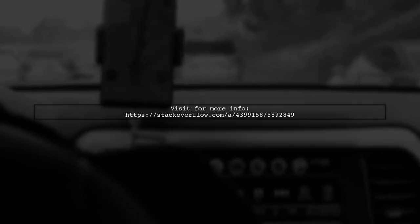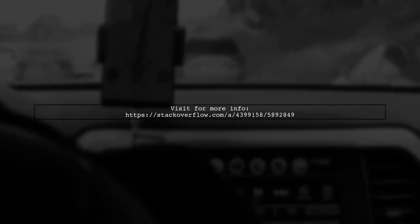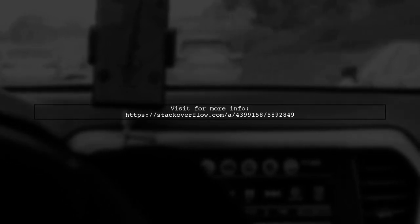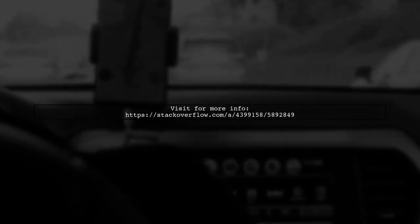For more detailed discussions and solutions, visit the link provided in the description.